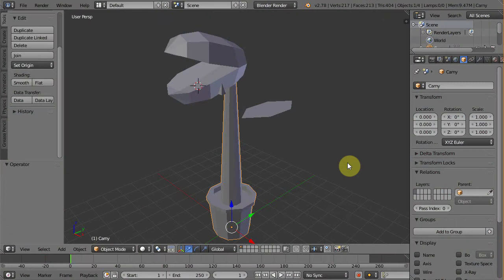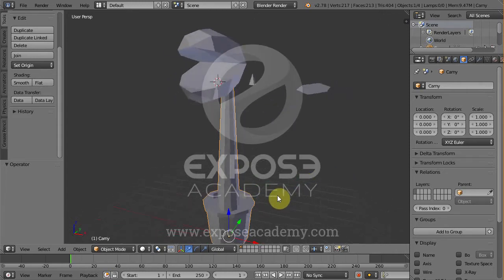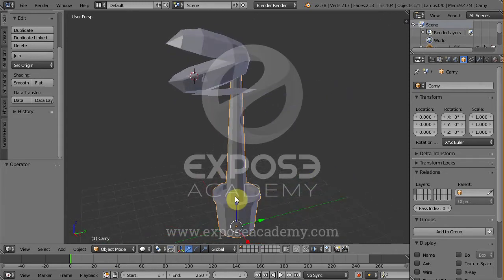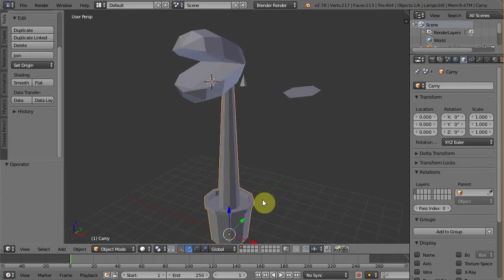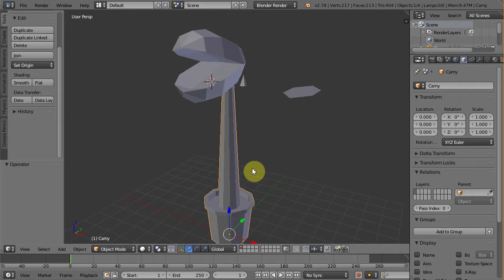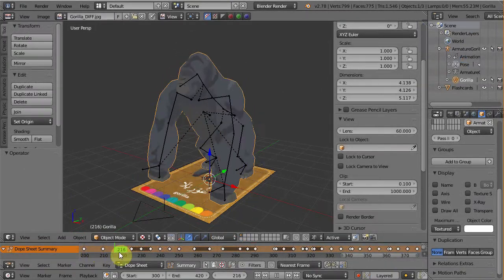Let's continue our lesson. In this video we're going to unwrap the 3D model. Now because Carny, our carnivore plant, will be exactly symmetrical, we actually only need to texture the half side of it. Later we can use the mirror modifier to get the other half side.